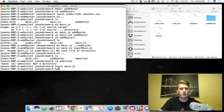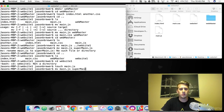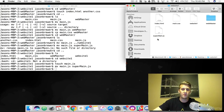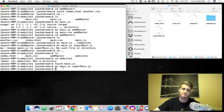So now we're going to do MV. We've got a JS file here and let's rename it to supermain.js. It just changed right before our eyes — pretty neat.